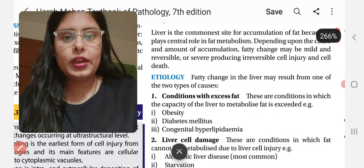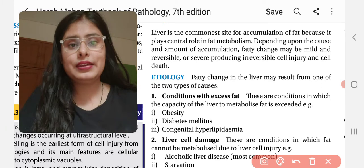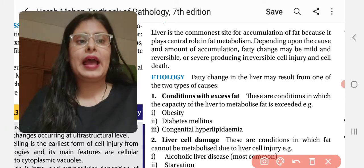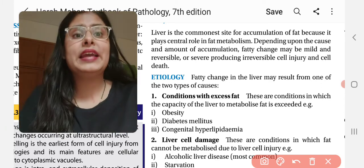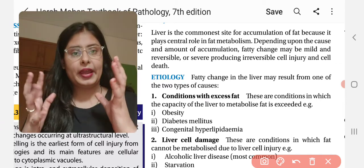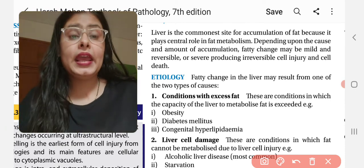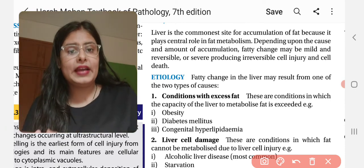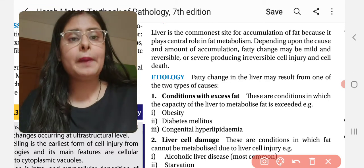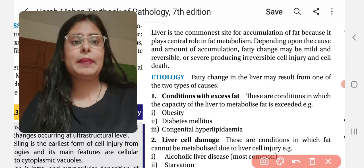Liver is the commonest site for accumulation of fat because it plays a central role in fat metabolism. Our liver has a very important role in fat metabolism.